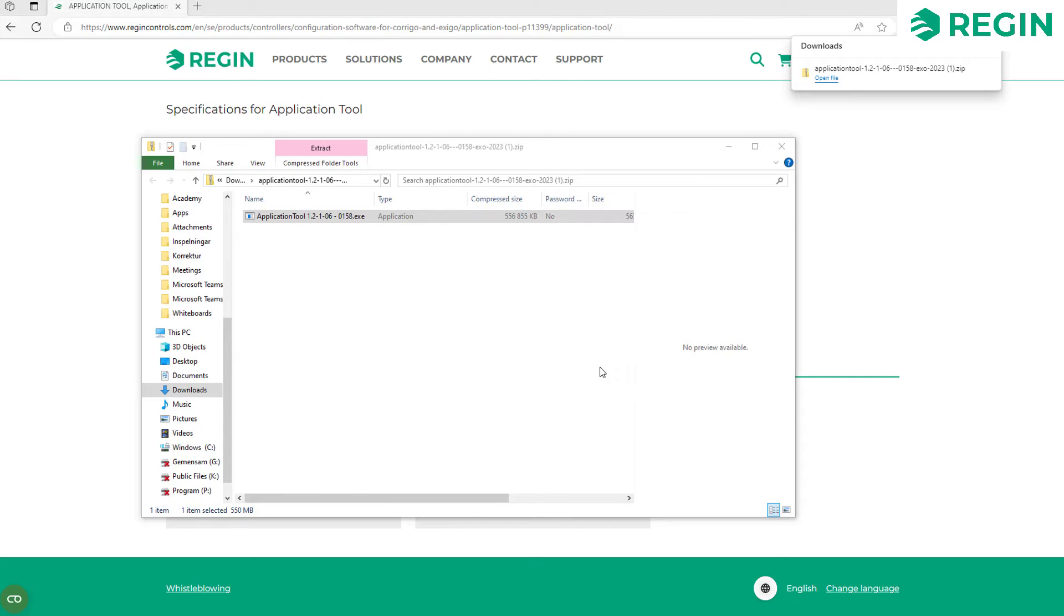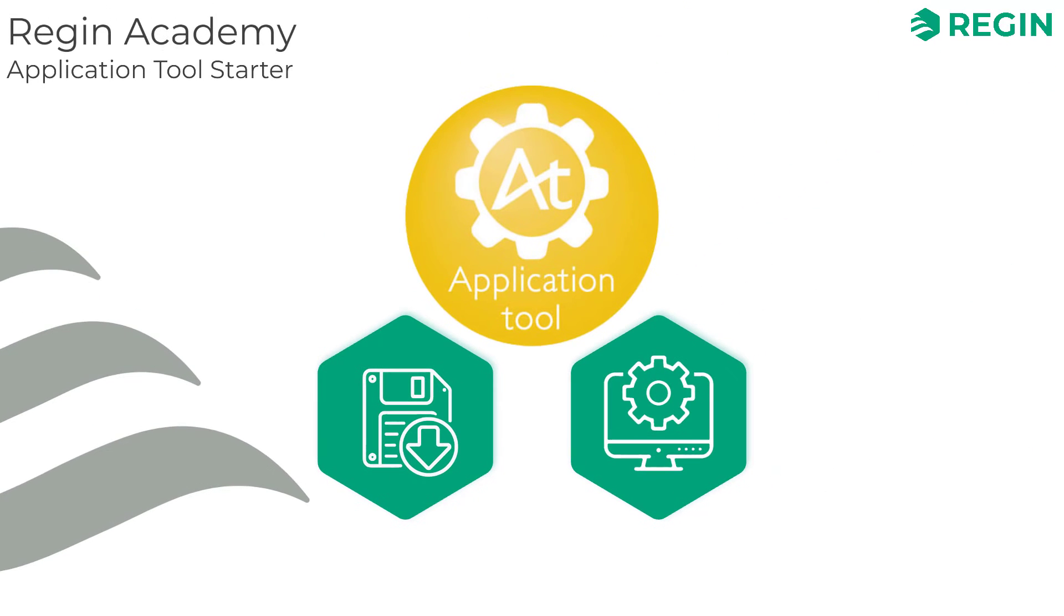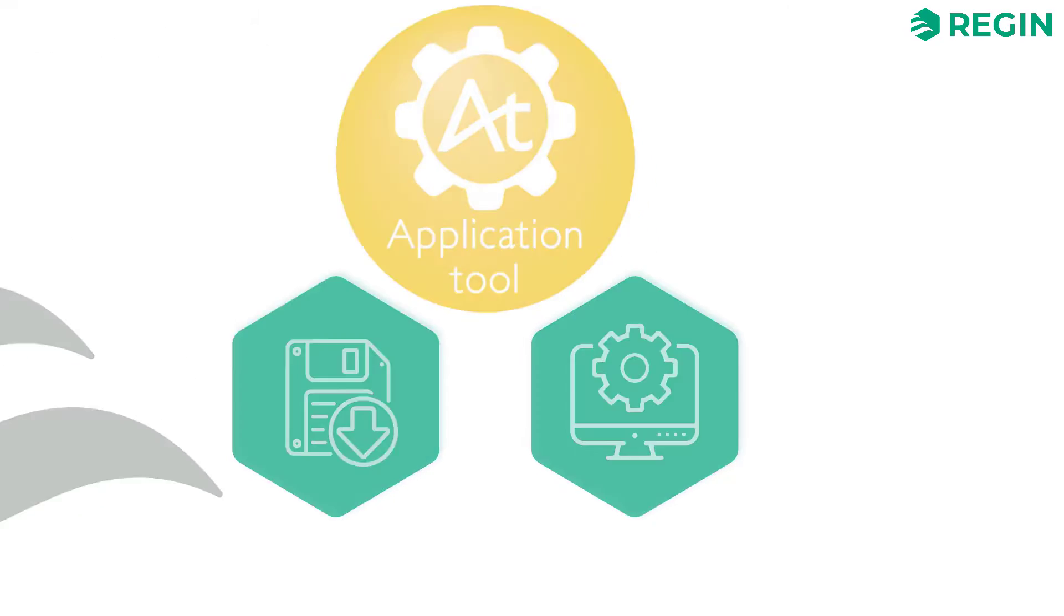Lastly you might have to restart your computer to finish the installation. And there we are, you now have an installation of Application Tool ready for use. To get started on the actual configuration process let's dive into Application Tool and see how that's done.